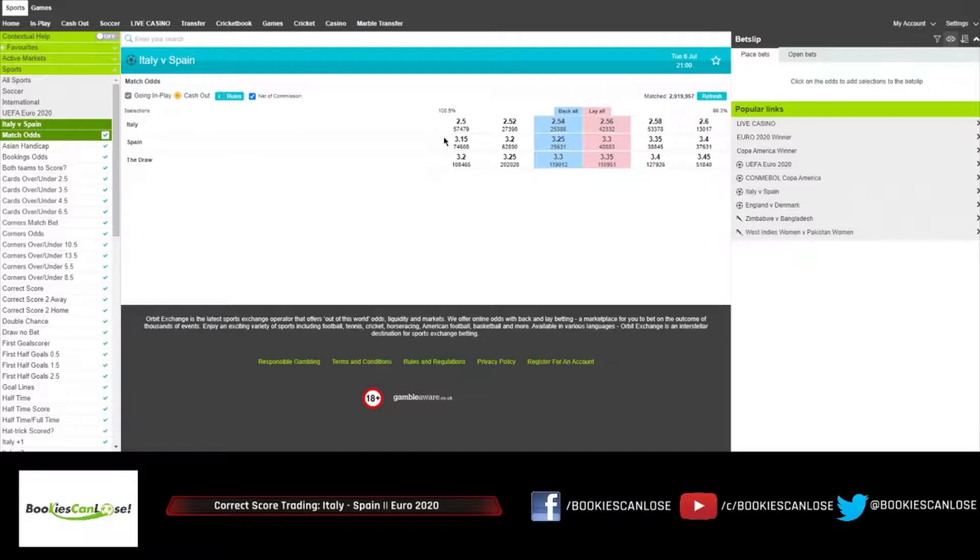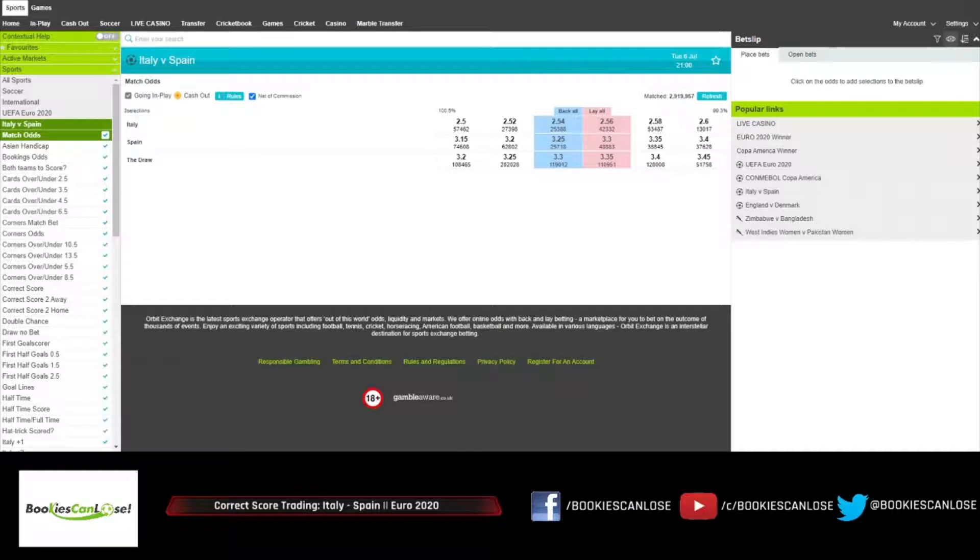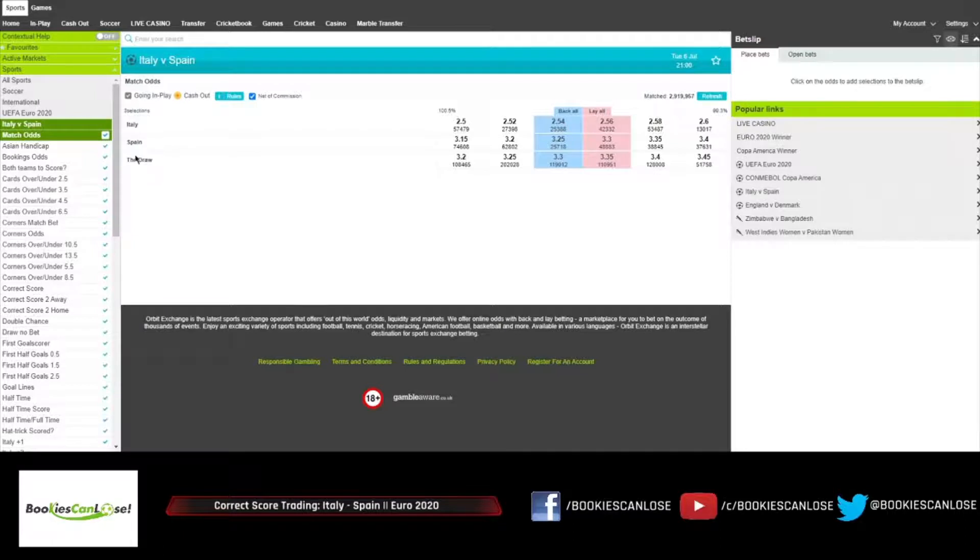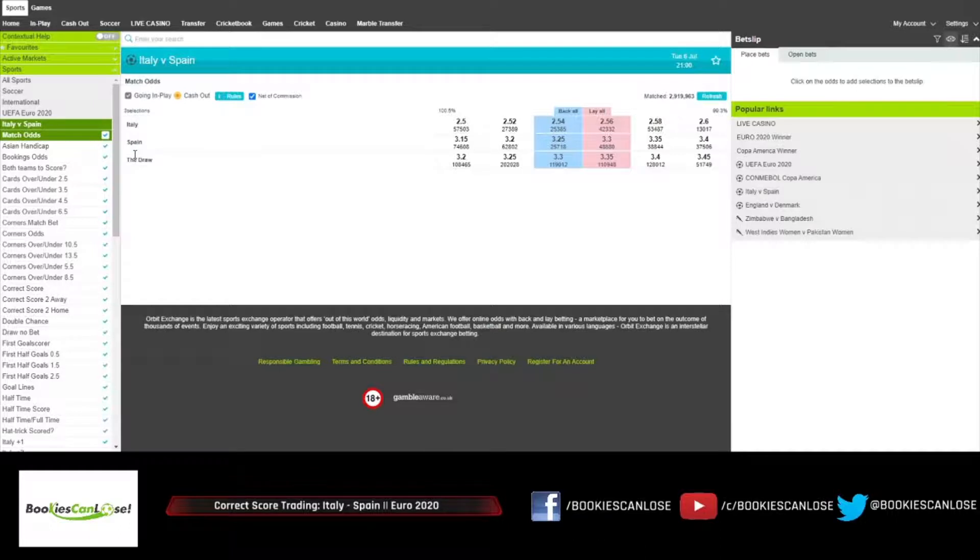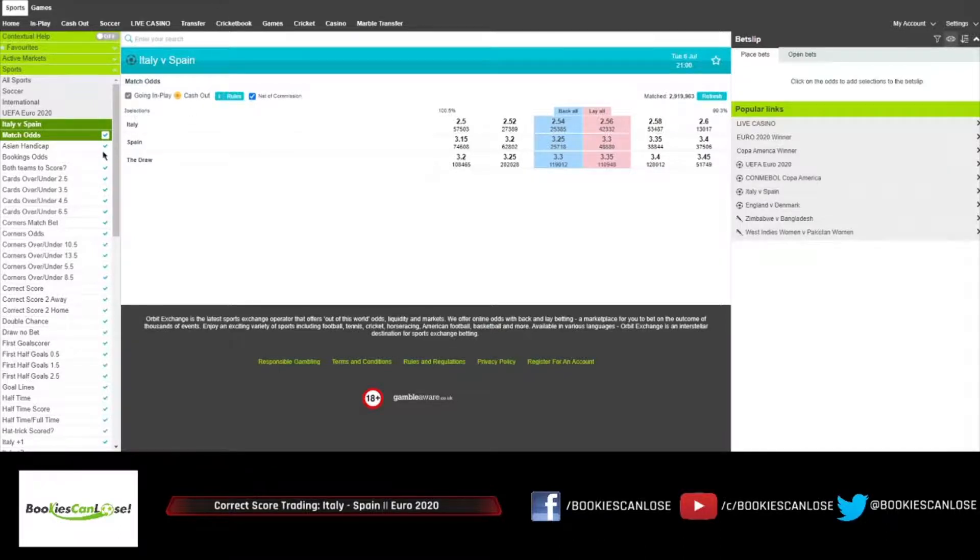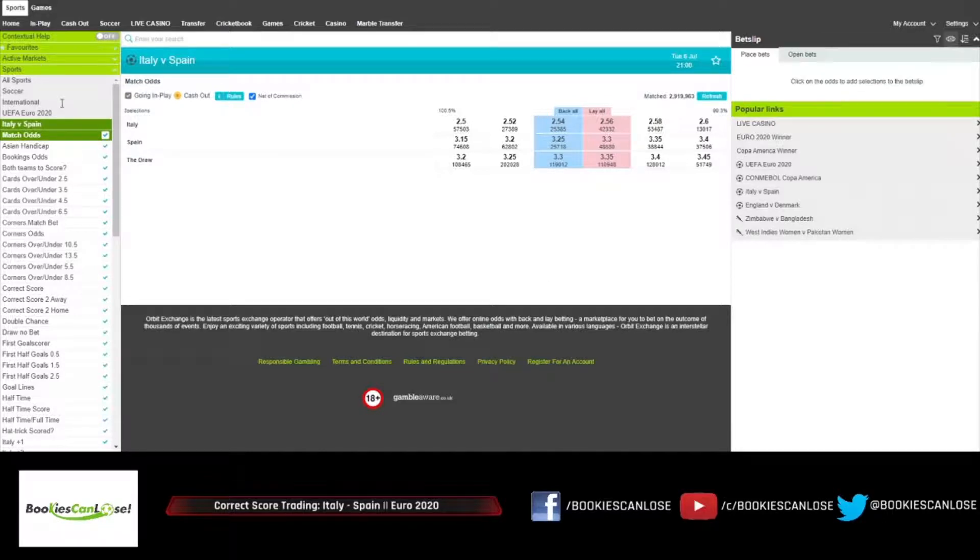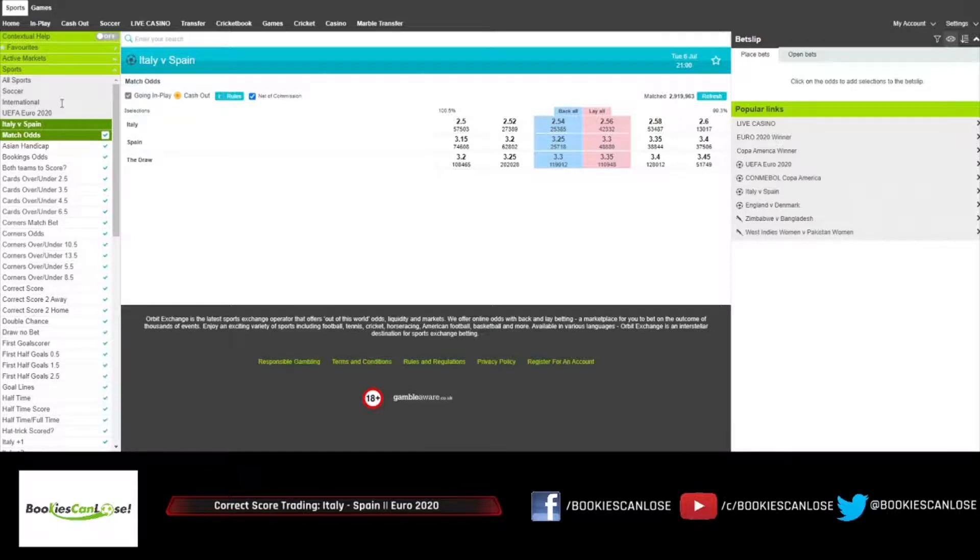Earlier in 2016 when they played in Italy, they played in Turin and it was a 1-1 draw. In fact, the very same referee Felix Brich who was the referee in that 1-1 match will be the referee today.